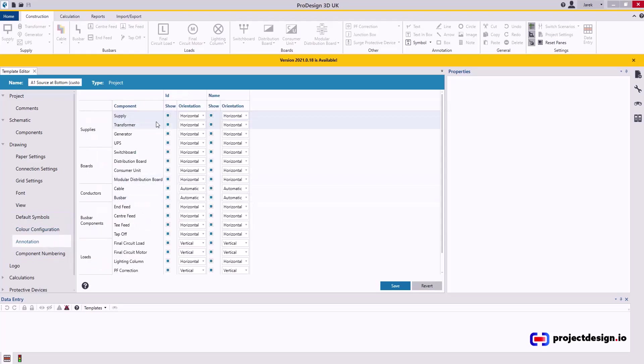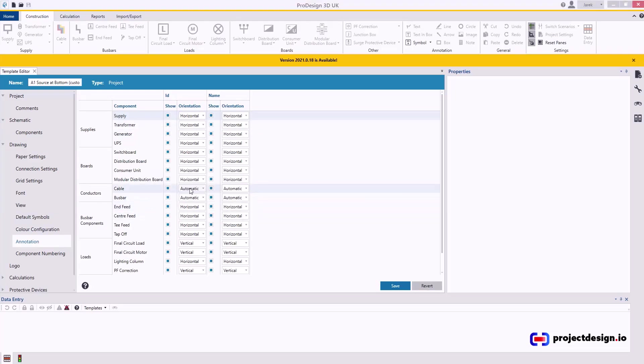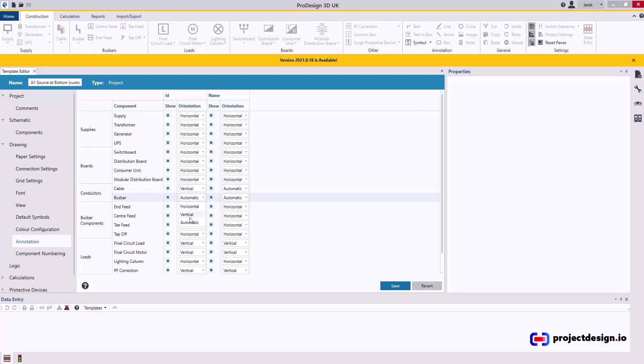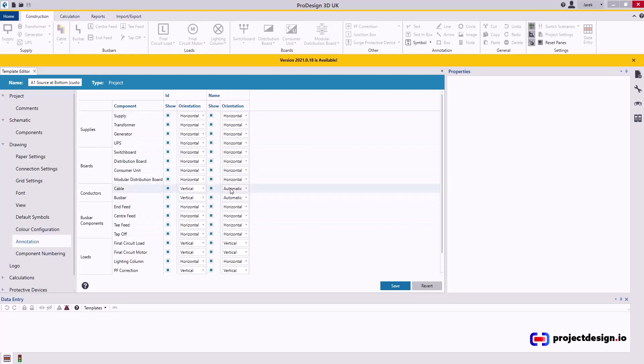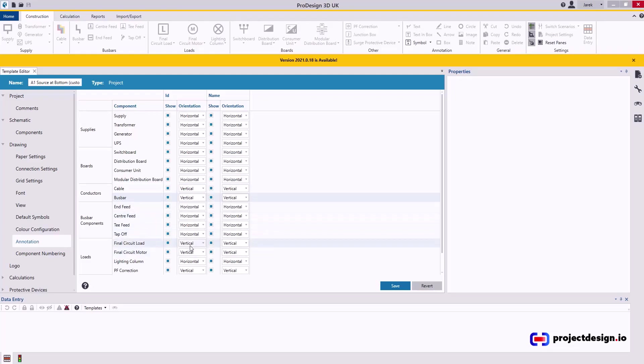Annotation. This is where you want to do a few changes. I'm going to change cable and bus bar. Instead of automatic, I want the annotation to be vertical, so it goes along with the cable and along with the bus bar. And there's two columns, ID and name. I usually use ID, unless sometimes use name in distribution boards. But if you're going to change them, change them so they are the same. It makes sense.